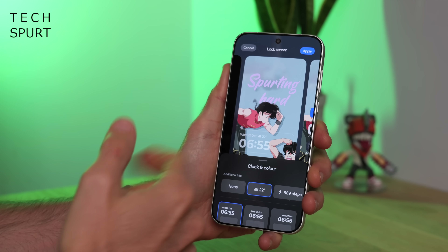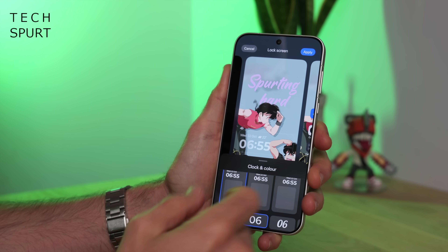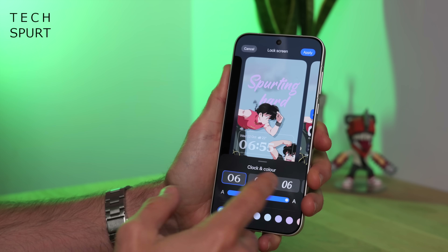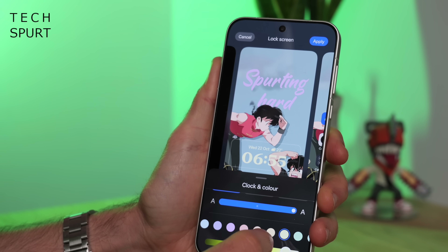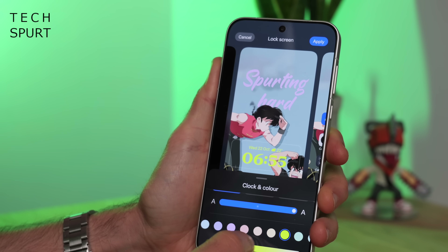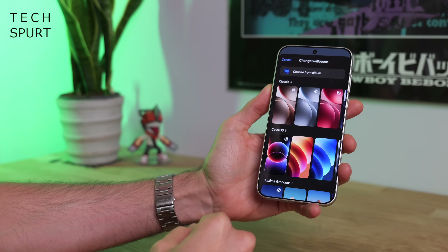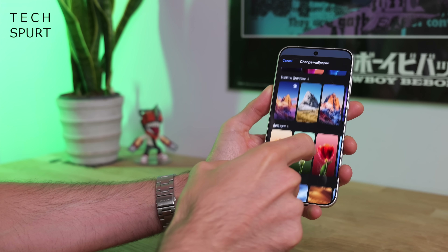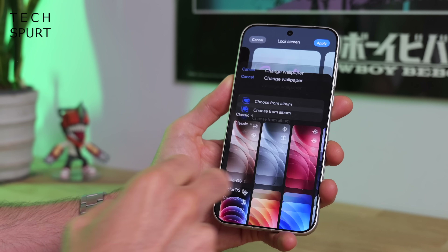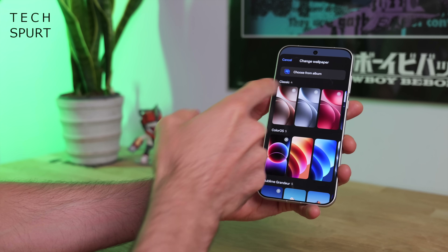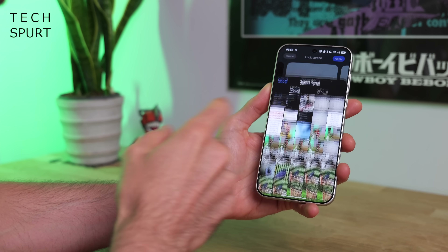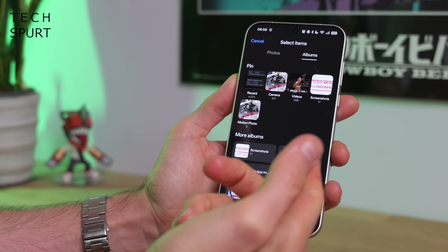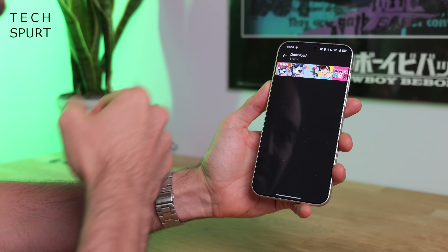You can also tinker with the widgets. For instance, the clock — you can change up the font, the design, the color, everything you want. And lastly, you can change up the wallpaper to any of the default ColorOS ones. They've got some nice, vivid, vibrant ones in there. Otherwise, just tap at the top and choose from album — you can use anything you've shot on your camera or downloaded from the internet.